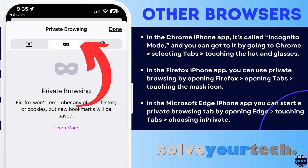Other web browsers on the iPhone have private browsing modes as well. In the Chrome iPhone app, it's called Incognito mode, and you can get to it by opening Chrome, touching the Tabs button, then choosing the Incognito tab at the top of the screen, which looks like a hat and glasses. In the Firefox iPhone app, you can use Private Browsing by opening Firefox, selecting the Tabs button at the bottom of the screen, then choosing the Mask icon at the top of the screen to switch to Private Browsing.